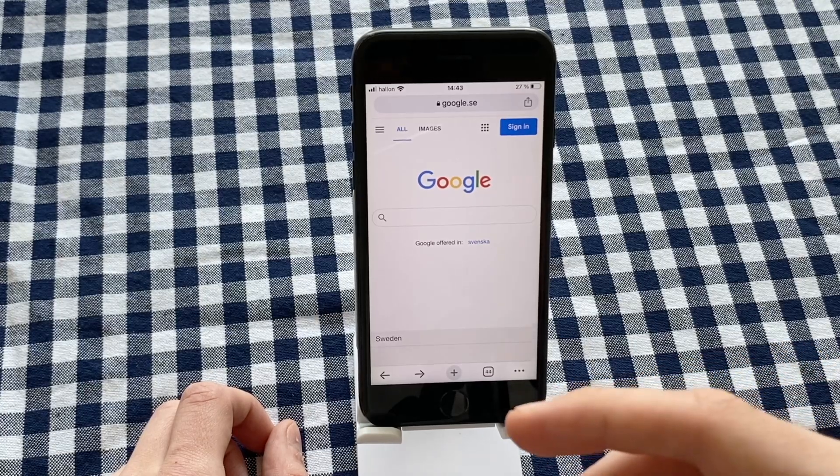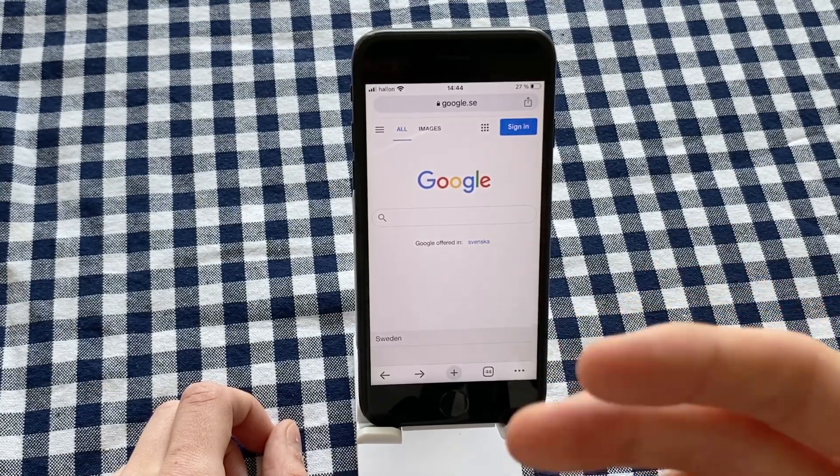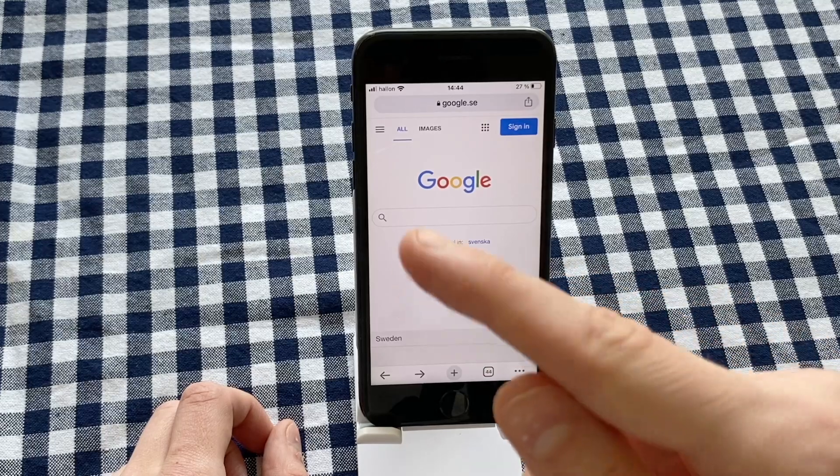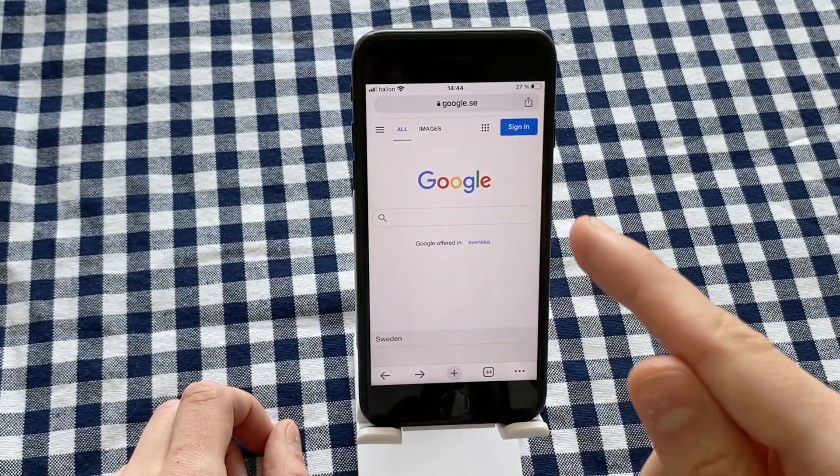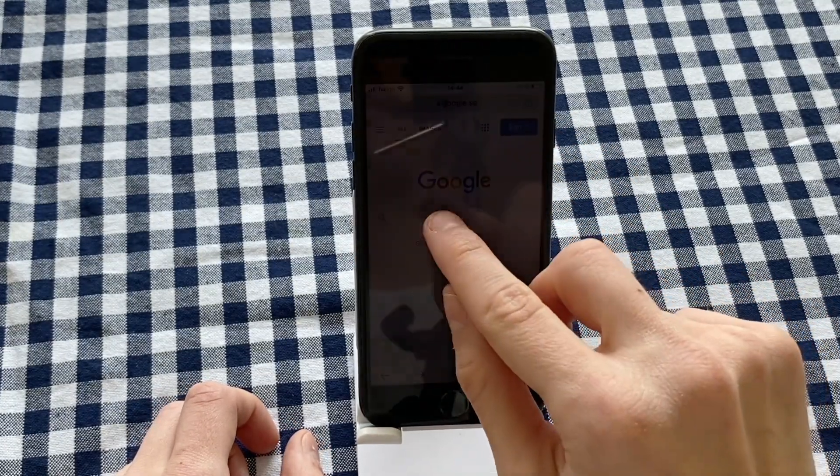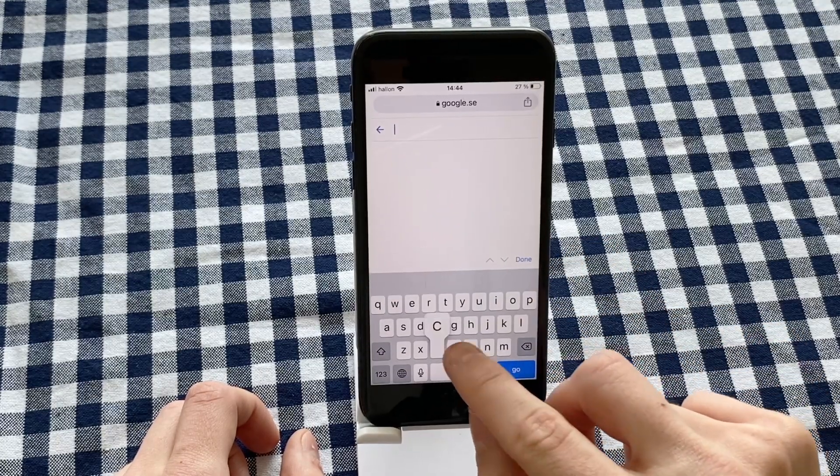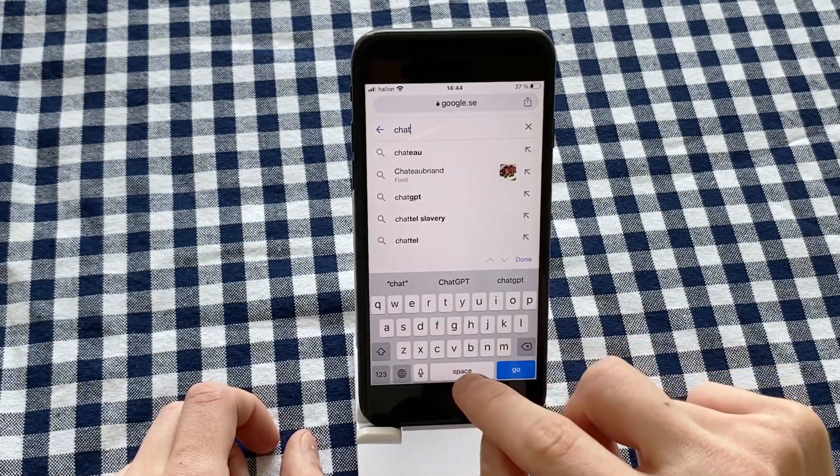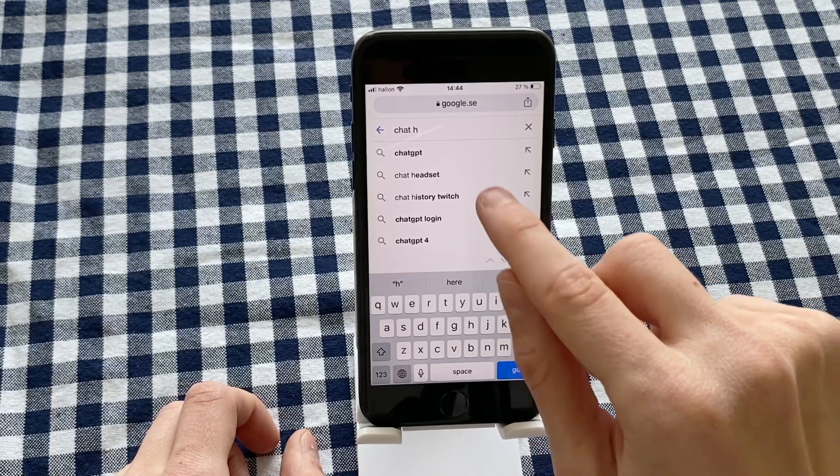So the first step is to go into your mobile browser and then go to Google. As you can see, I'm currently on Google right now. What we need to do after that is to search for ChatGPT.